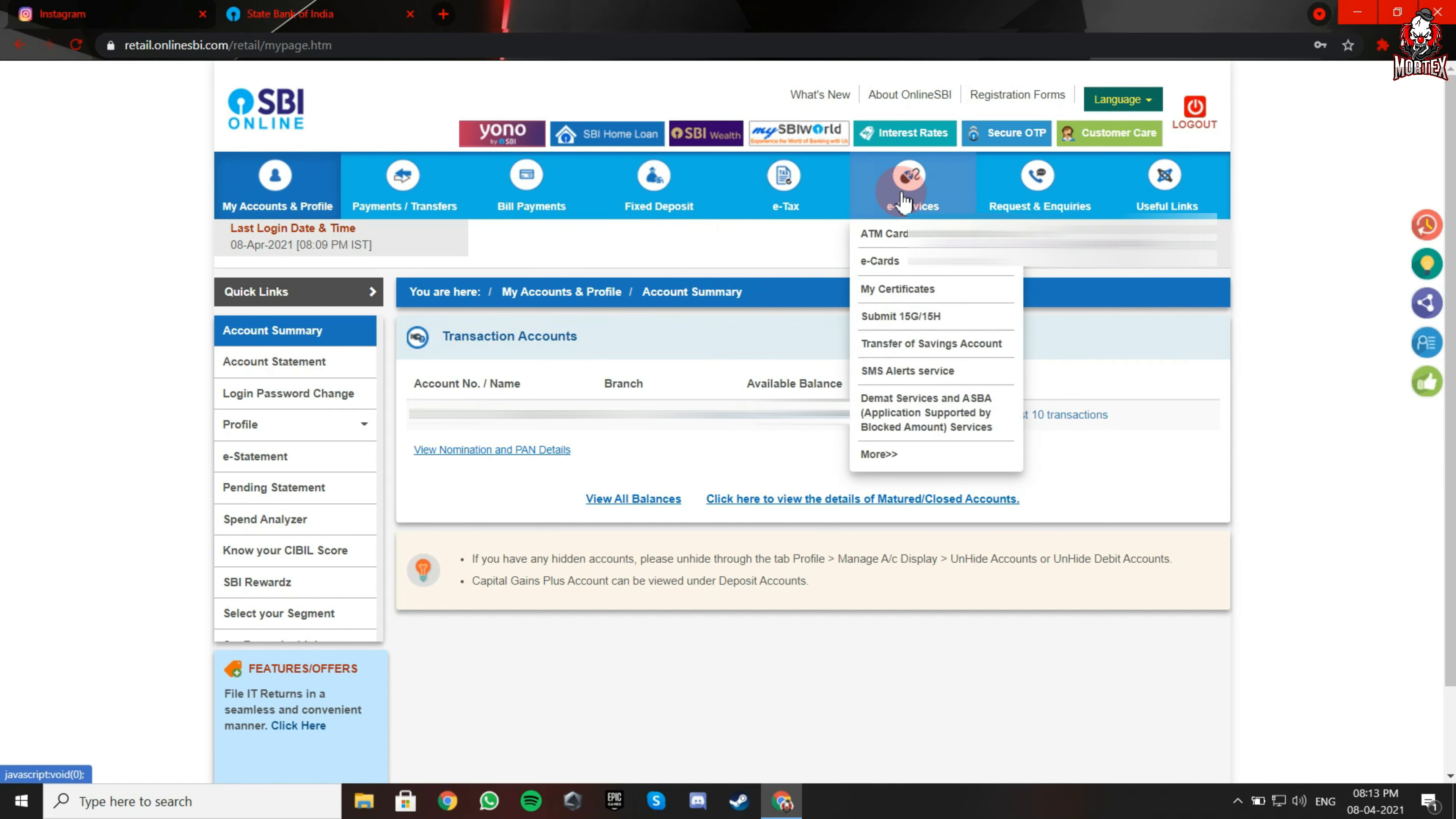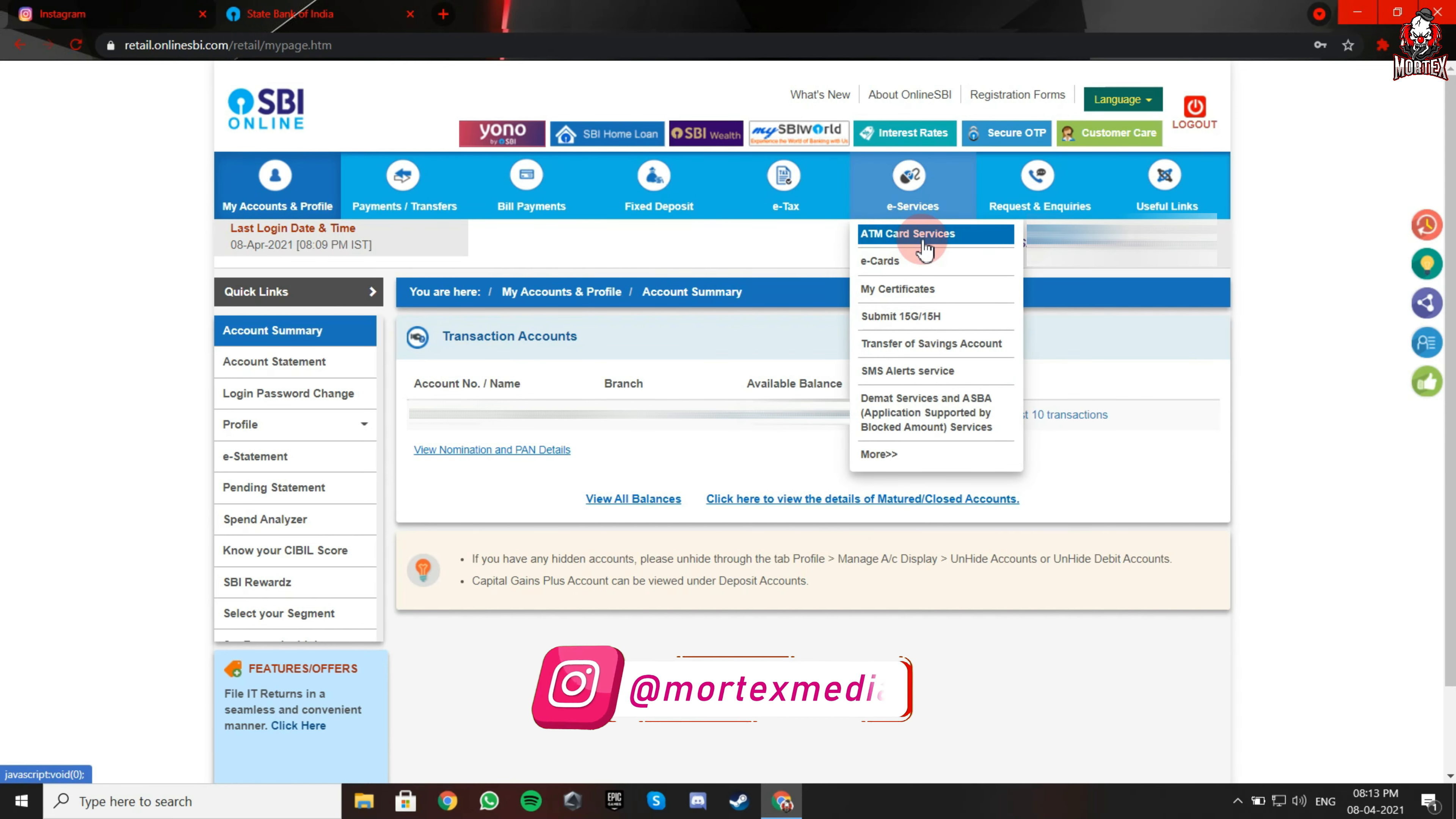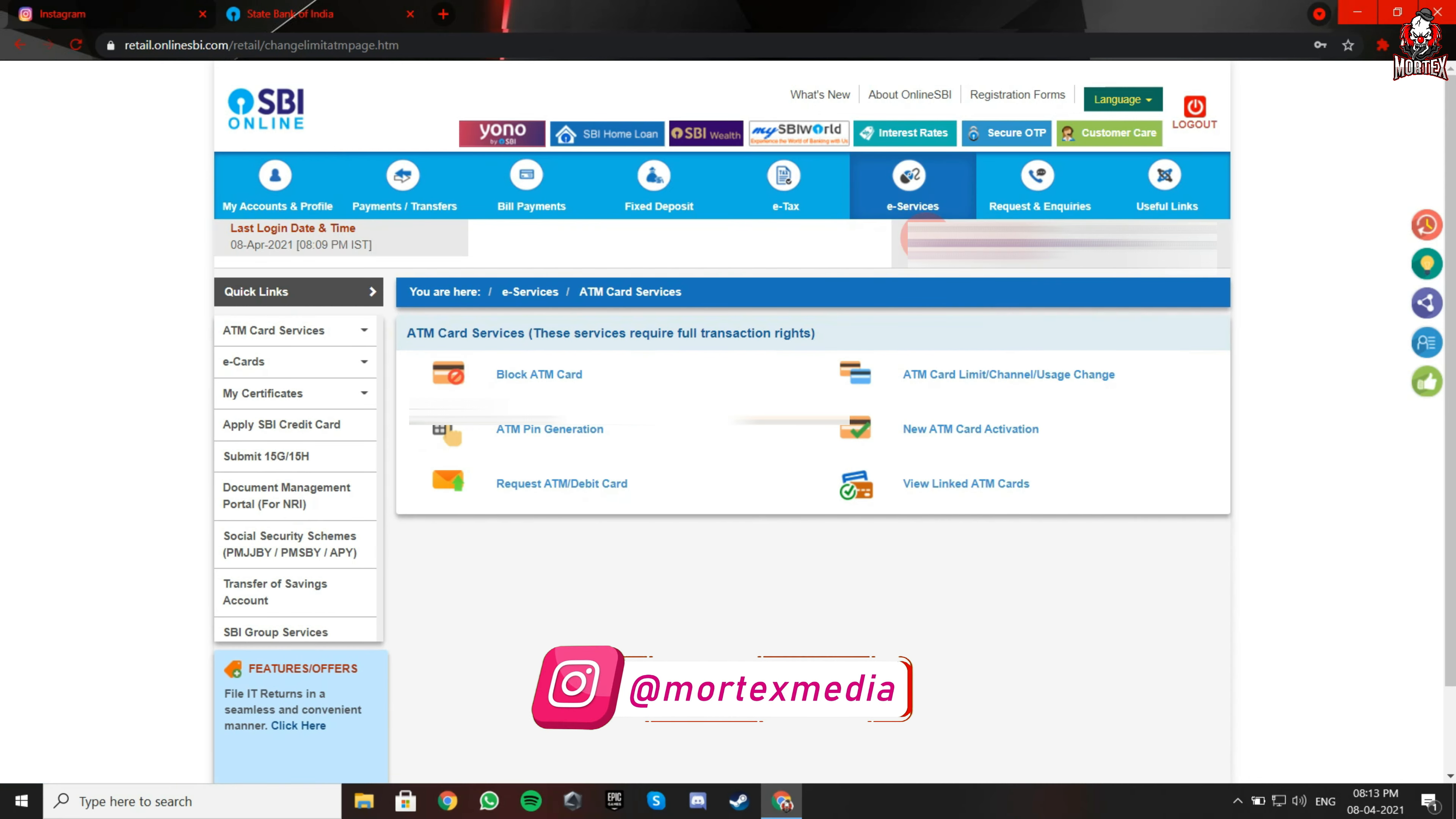Now click on e-Services. Click on ATM Pin Generation.